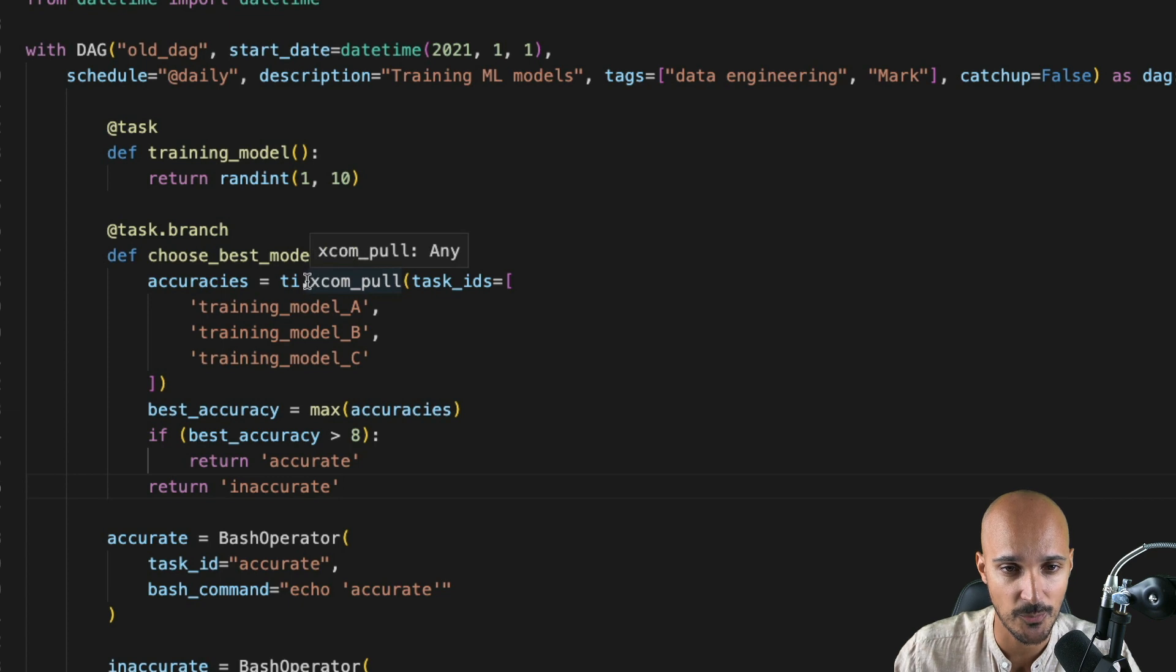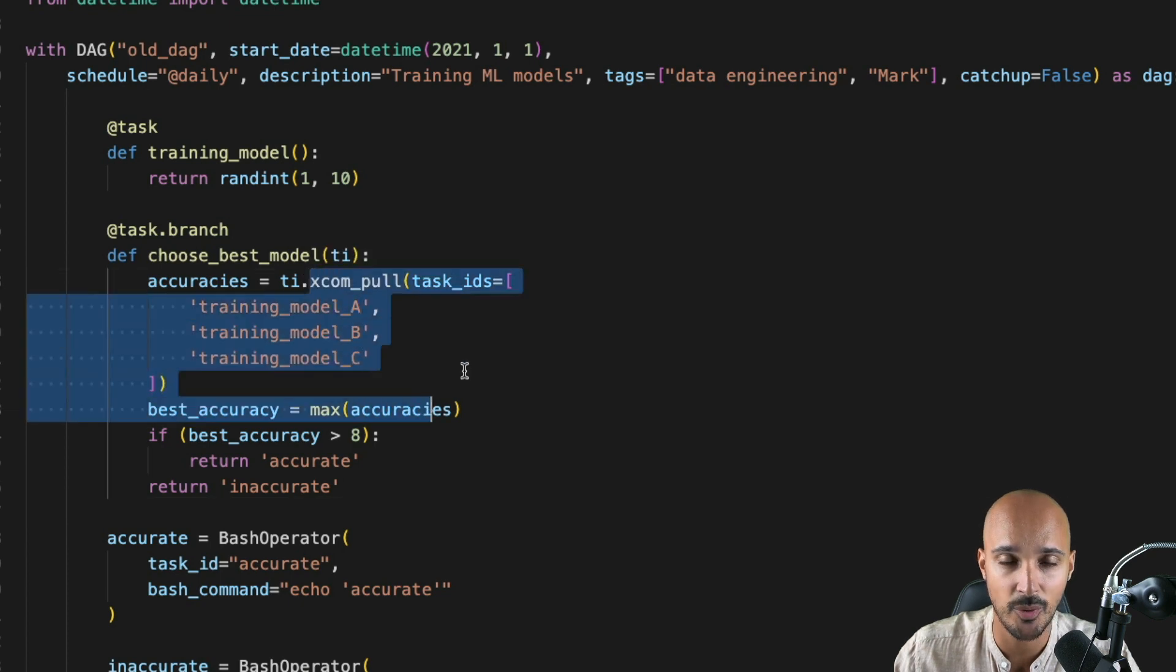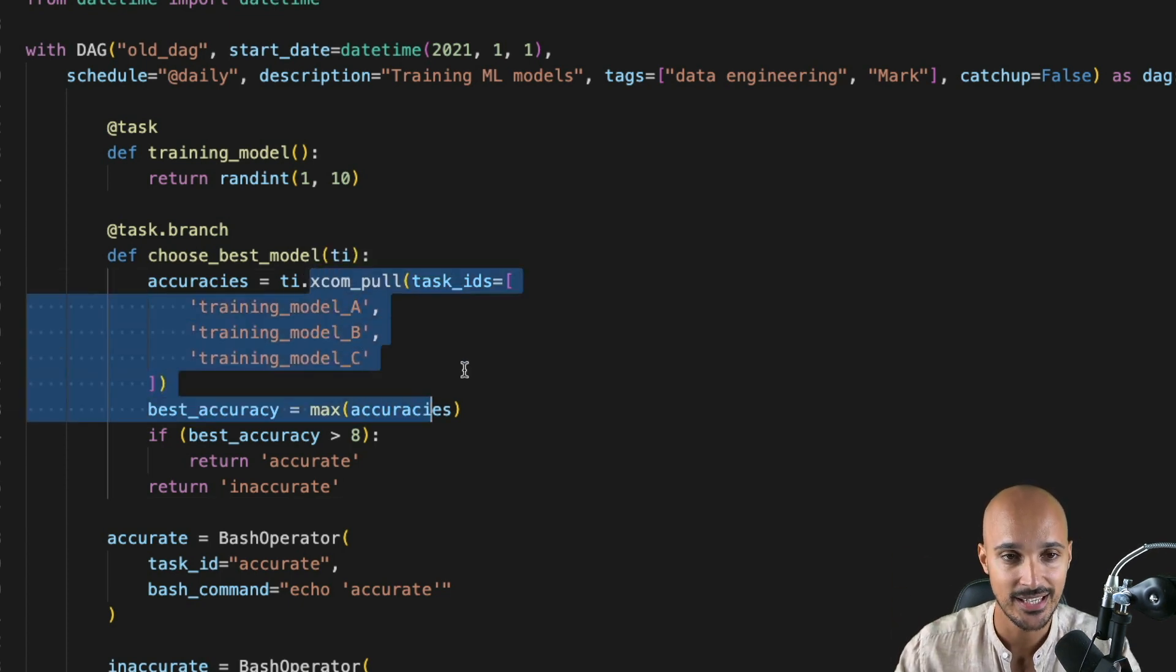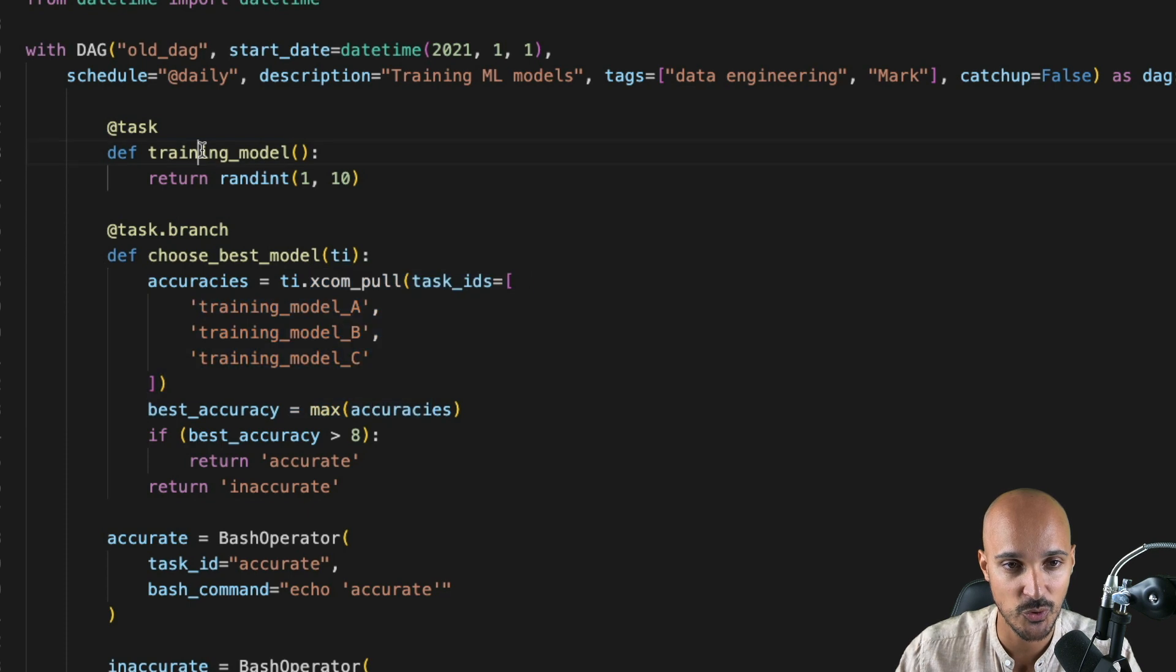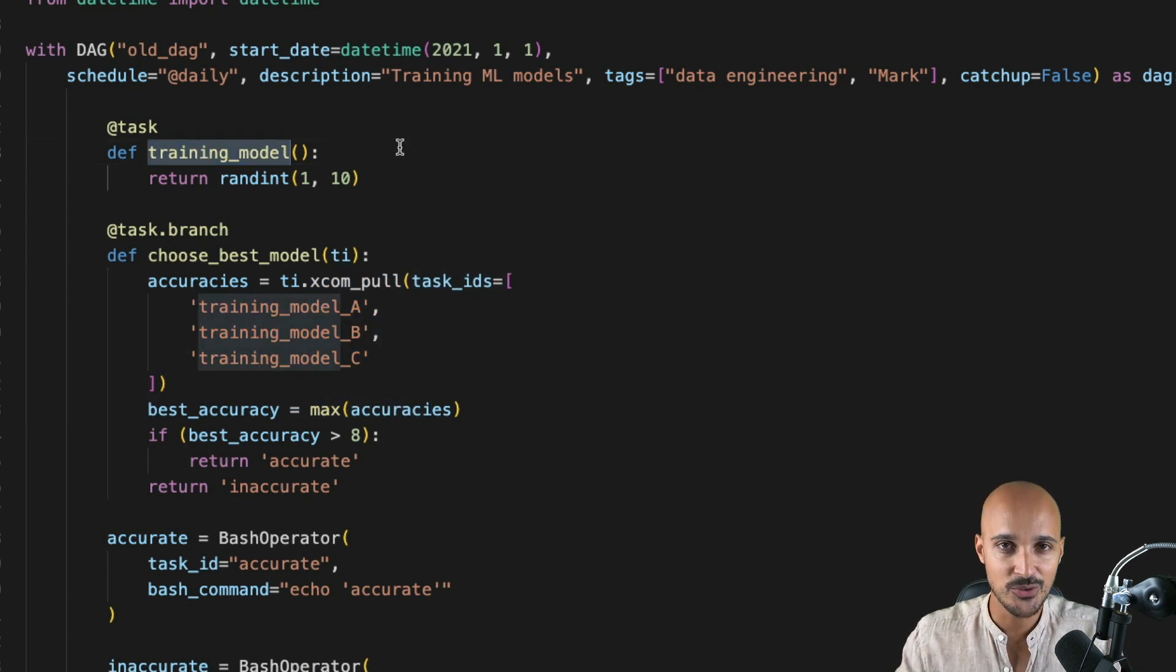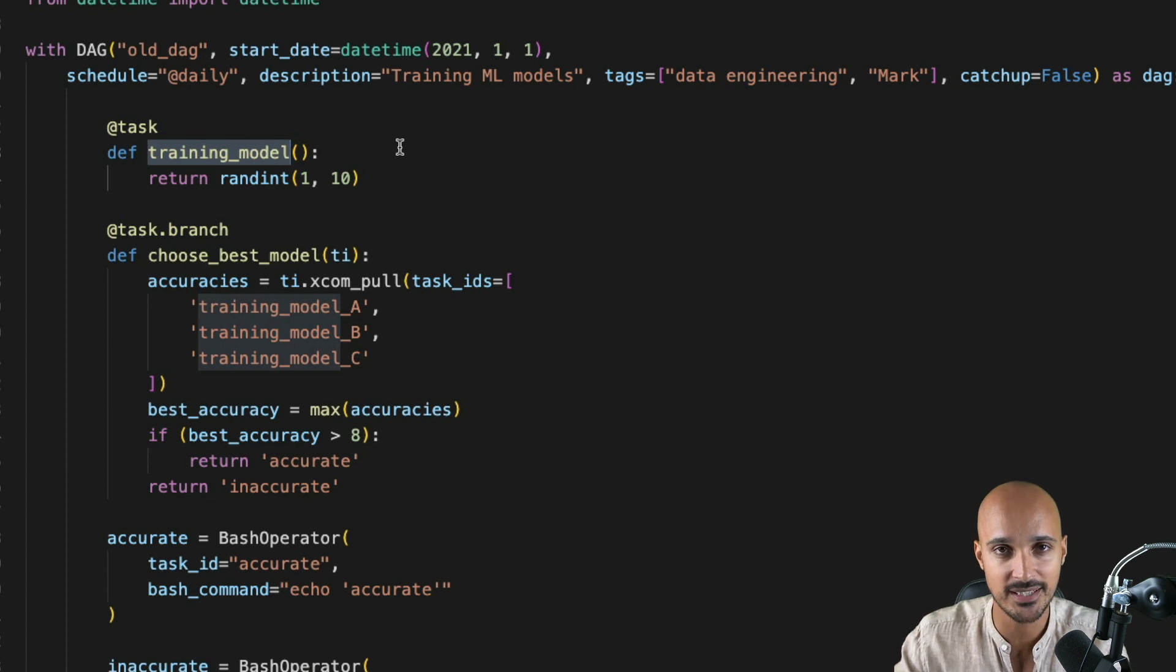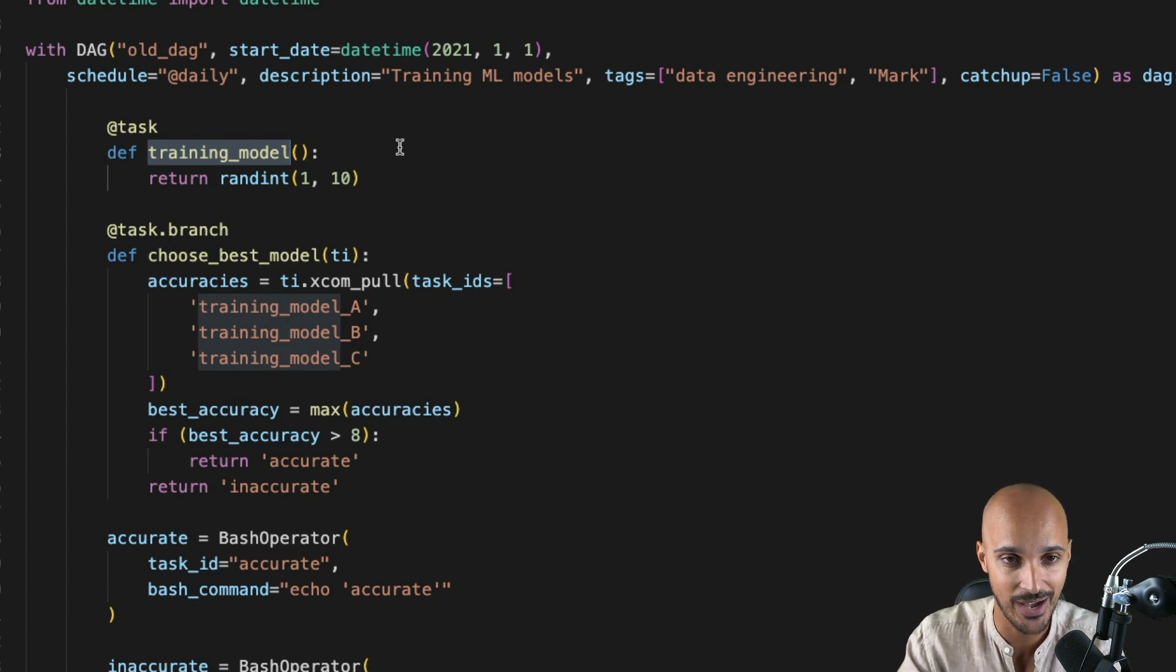And now we use xcom_pull in the branch Python operator to get the accuracy that comes from training_model. As you know, with the Taskflow API, you have this easier way of sharing data between your tasks. Let me show you how.